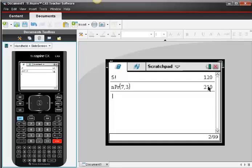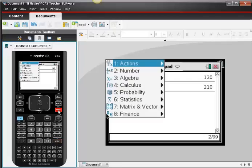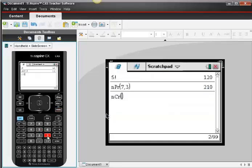I have 210 ways to arrange 3 objects when I'm choosing from a pool of 7 objects. Now suppose I wanted combinations instead of permutations, I do a similar thing. I hit Menu, I choose number 5, which is Probability, and now I choose number 3, which is Combinations.